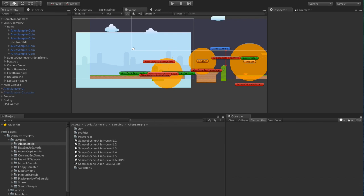And this can be applied to items, to enemies, so it'll track if they're dead or not. It can be applied to platforms if they're activated or not. It can be applied to doors if they're open or not. And you can also extend it to apply it to your own objects.